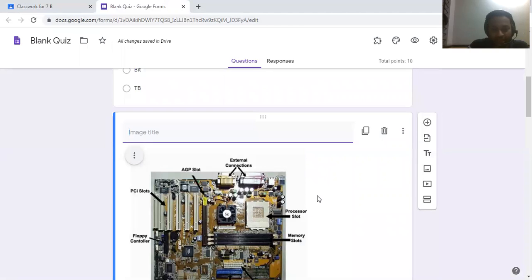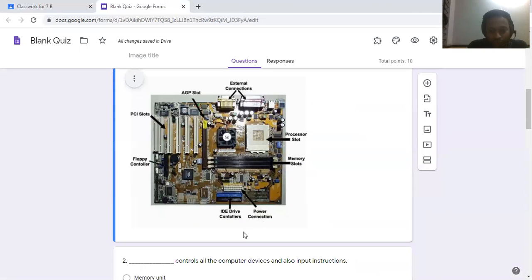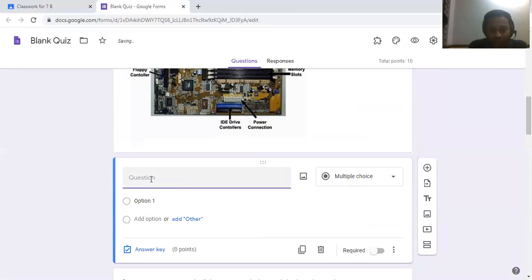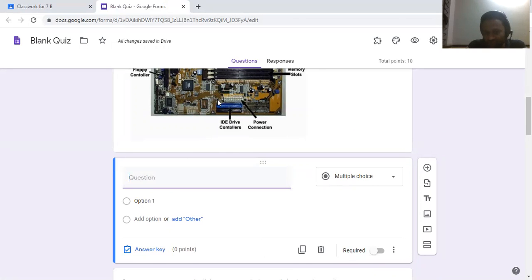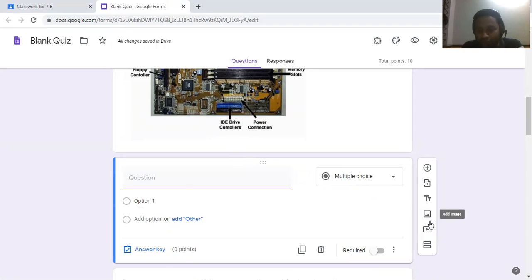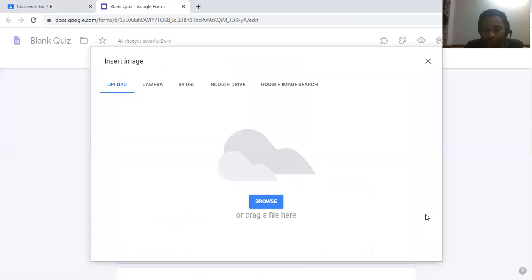After the picture is displayed, if you want to add a question about the picture, click on Add Question and type the question. This can be helpful for science teachers and English teachers. There is also an option when adding pictures — there is a camera option.